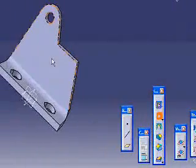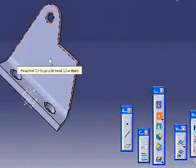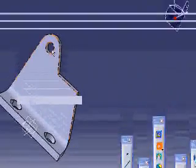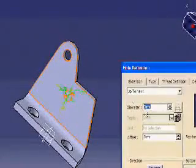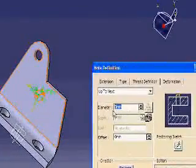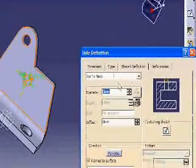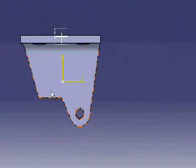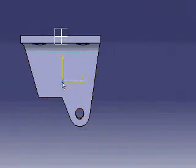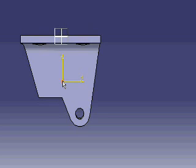I will also make another hole, but this hole will be here also, will have a 3mm diameter and up to next. But for the positioning, I will choose...